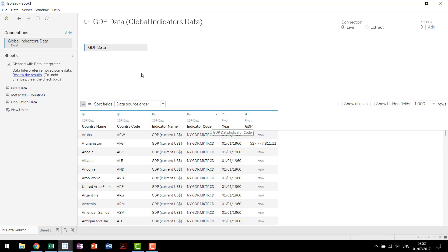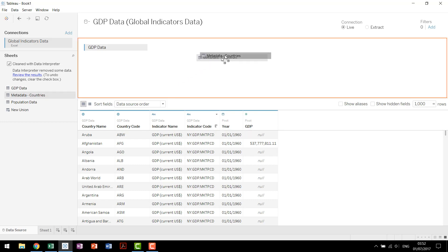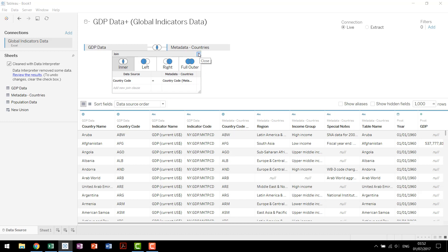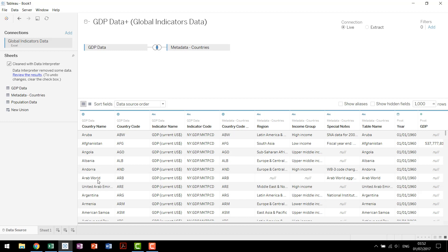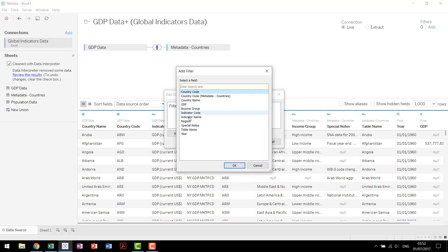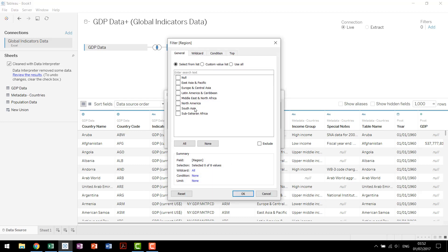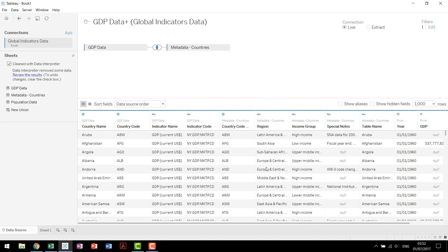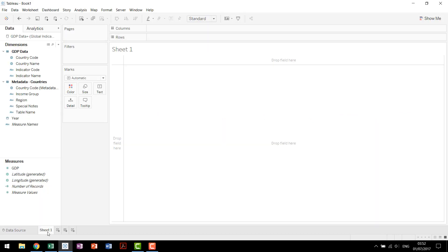Now I mentioned we need to bring in some other data. We're going to drag in metadata countries and have it join on country code. The thing is we're only looking for countries in this data set and if you look down here really quick you'll see we actually have an aggregate of countries, so the Arab world grouping, and you notice that they don't have a region. So what we can do is come up to our filters here, add a filter on region, and exclude those nulls. What that does is it limits our data set, makes it so that we only have actual countries in our view.